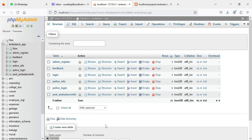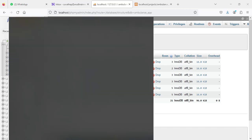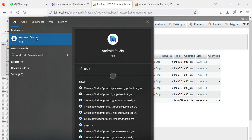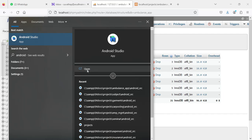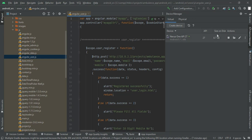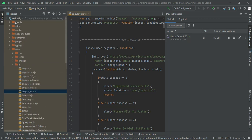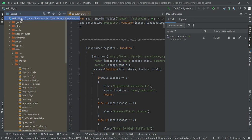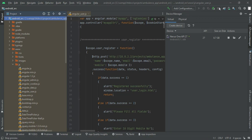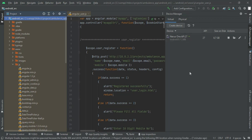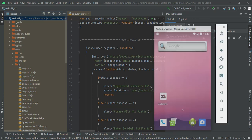Next, open Android Studio and open the project. Click the launch button — now the emulator is loaded. This is how to start the Android project.